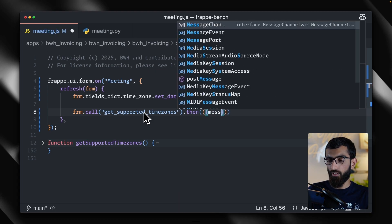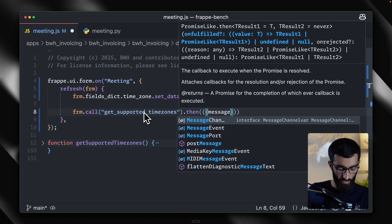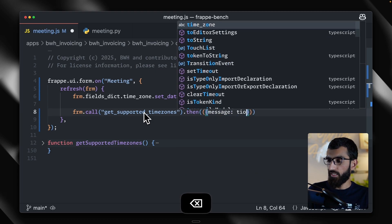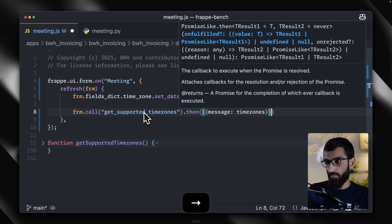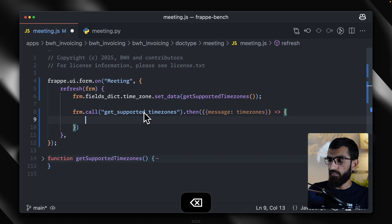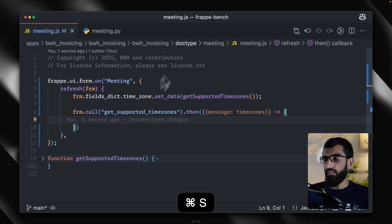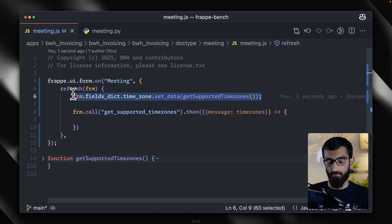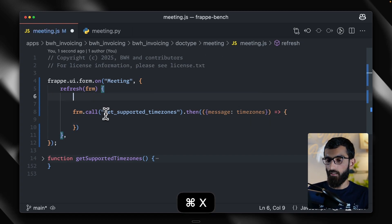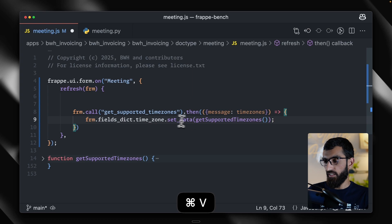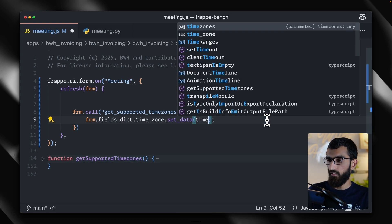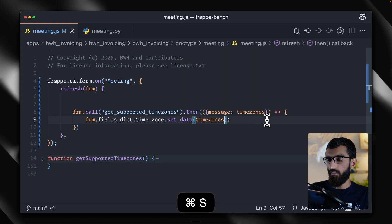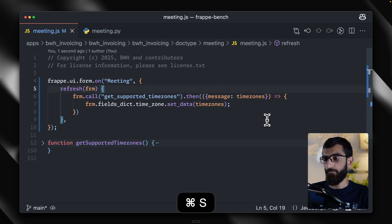And the results will come in a message key, which we can alias to time zones, because that reads much better. And then instead of populating a hardcoded list from frontend, we will use these results from the backend to populate the autocomplete field.